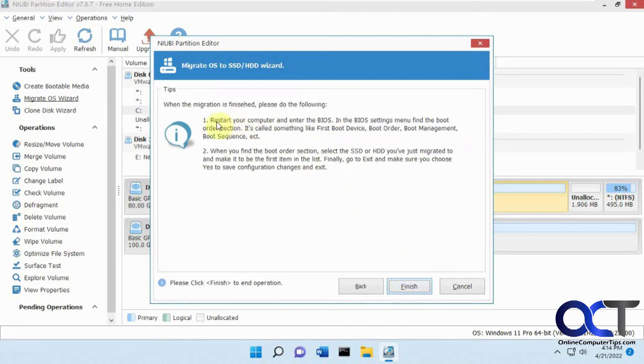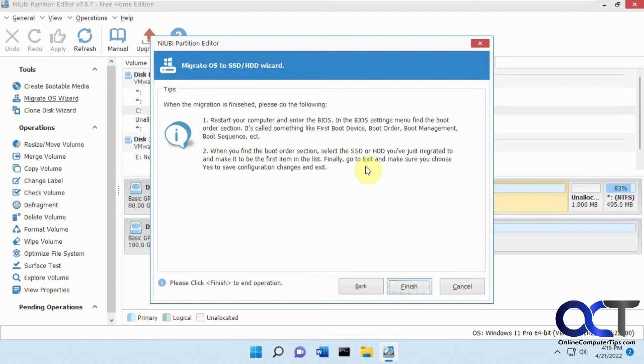Now it says when migration finished restart your computer and go to your BIOS and change your boot order. So when this is done we'll remove the old Windows drive so there's just the new Windows drive in there and boot it up and see what happens. So we're going to click finish.